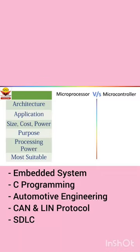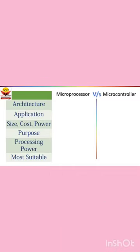In this short, let's try to understand the quick difference between microprocessor and microcontroller. Microprocessors provide only the processing power to the system, while microcontrollers are mini computers or a computer on a single chip.